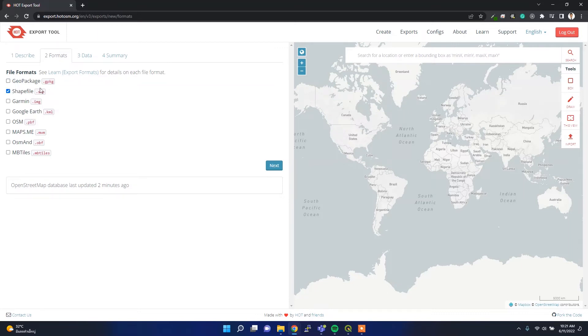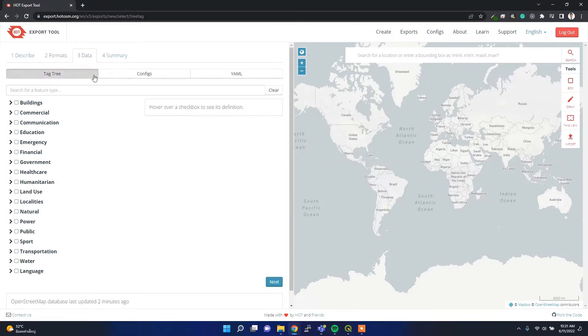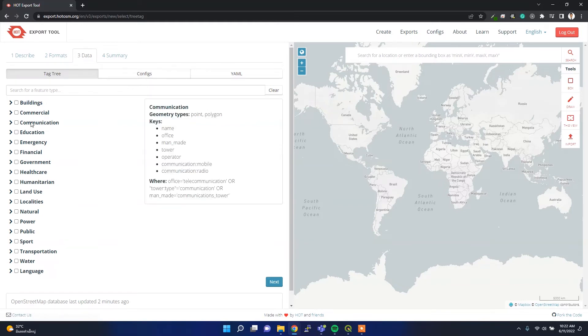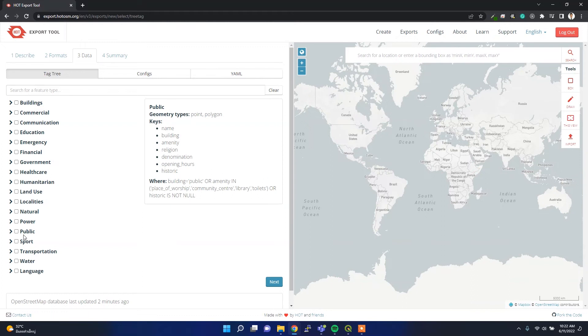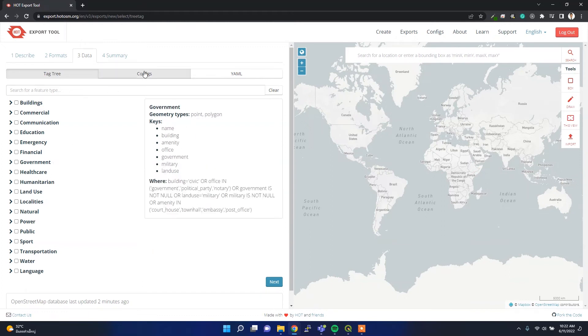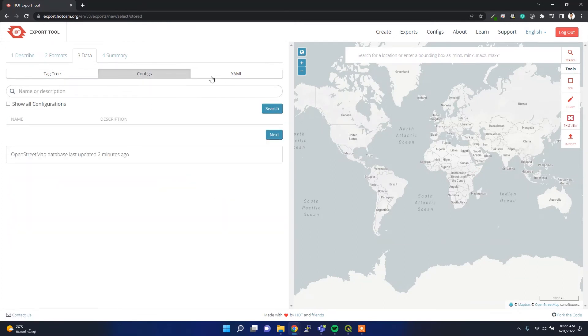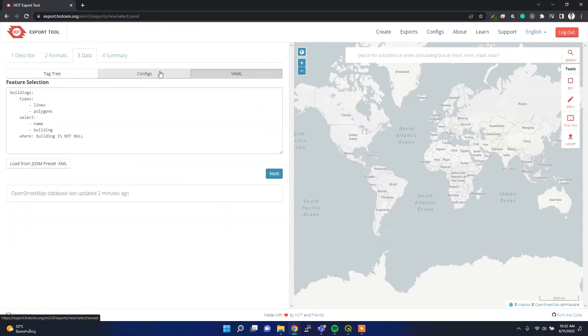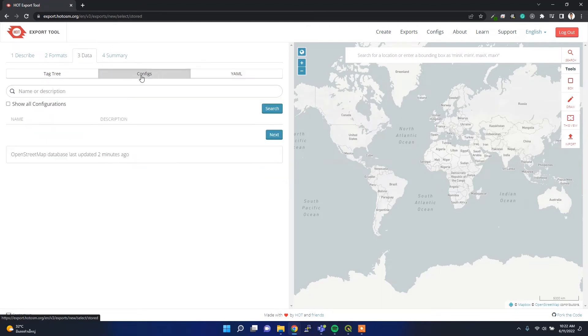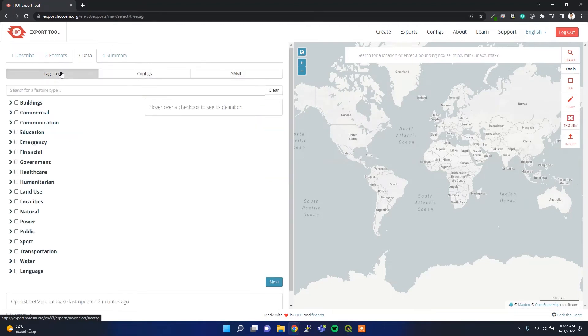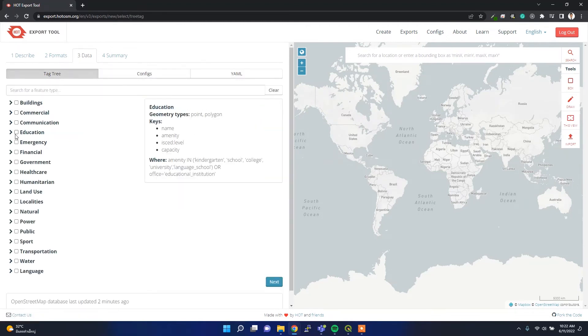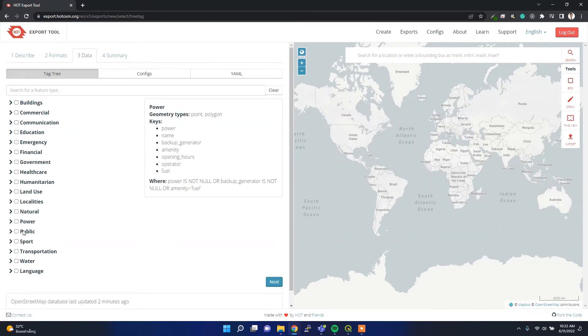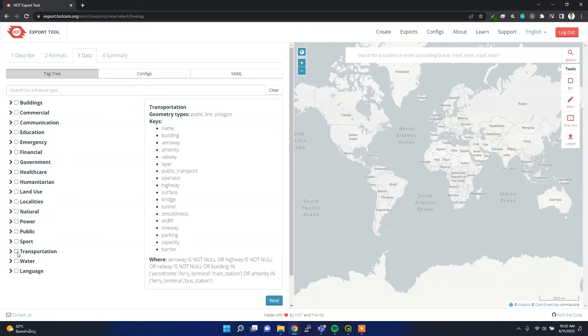In the data section you can either customize it, you can select it from here, or you can configure the data from YML file or config file directly. Here I am going to select the transportation network only. I am interested in the road network, so I'll click next.